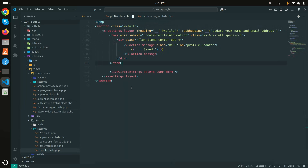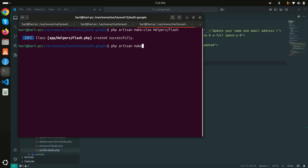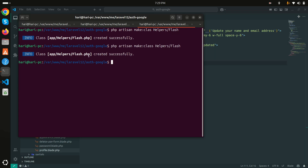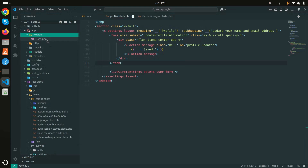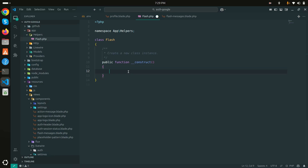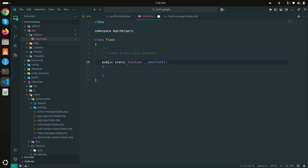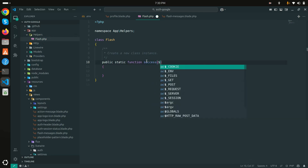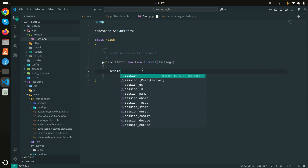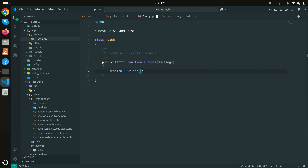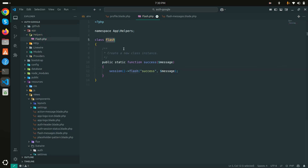Now let me create a helper function. I'll create a new helper class — make class Helpers/Flash. I created a new class called Flash. Inside the helper folder, I'll add a public static function called success that takes a message as an argument, then simply calls session()->flash() passing the success key and the message. Save it.